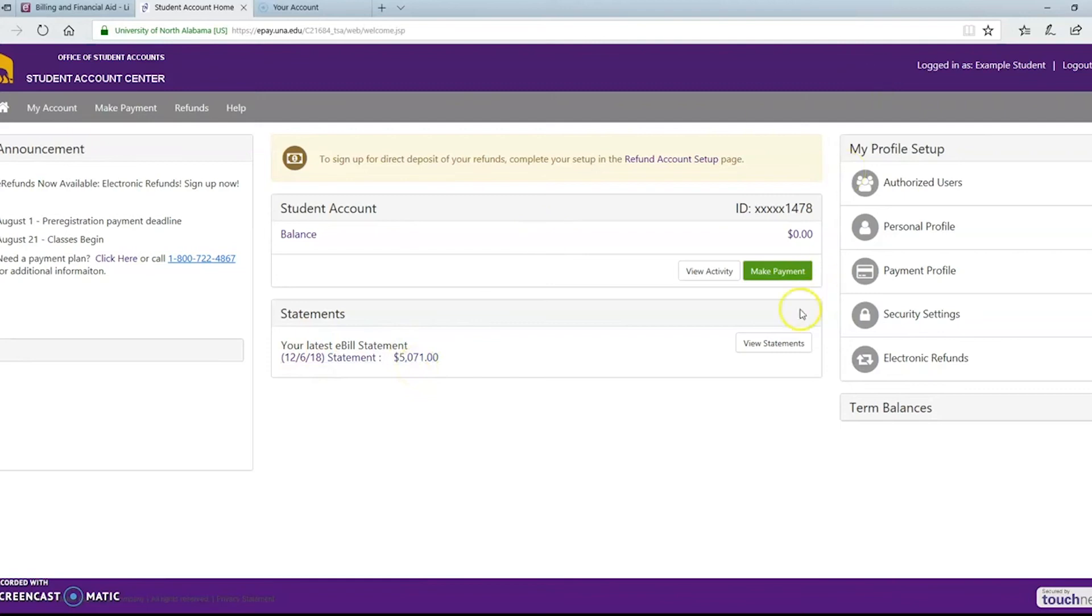You can click on the make payment button and pay online using a credit card or you can view activity or view any of your past or future statements.